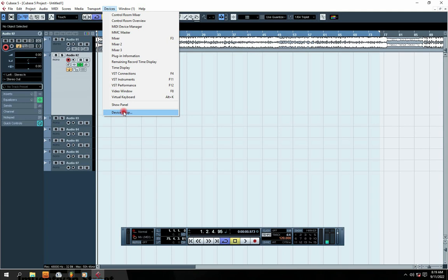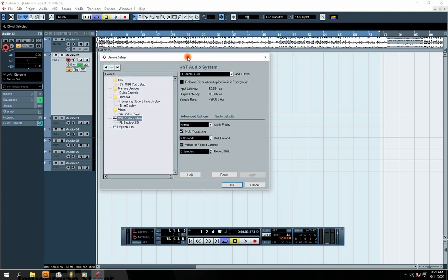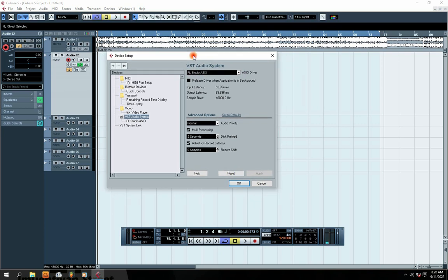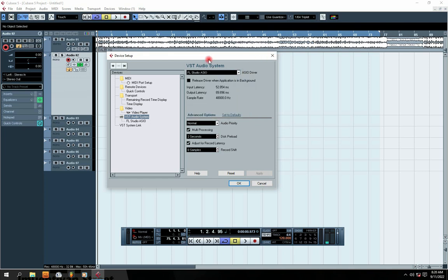After you've got into Device Setup, you click Device Setup. Then you get right here — you see FS Studio ASU. FS Studio ASU is actually your sound input and sound output.